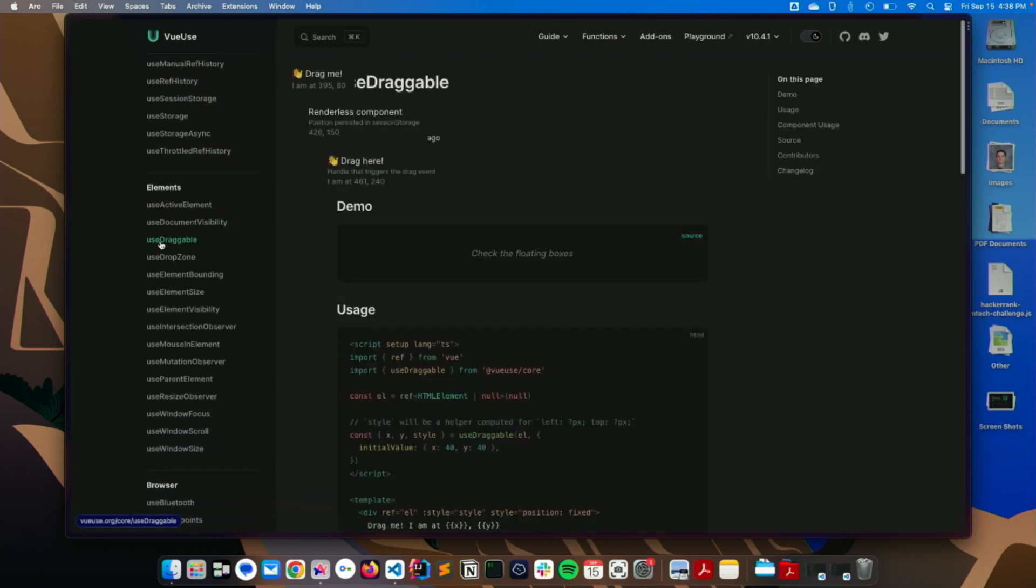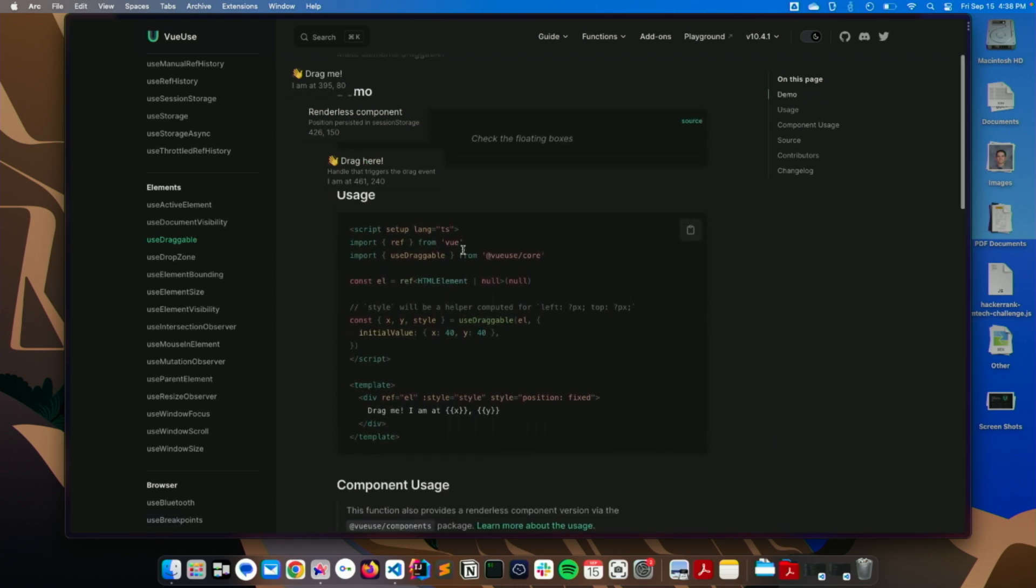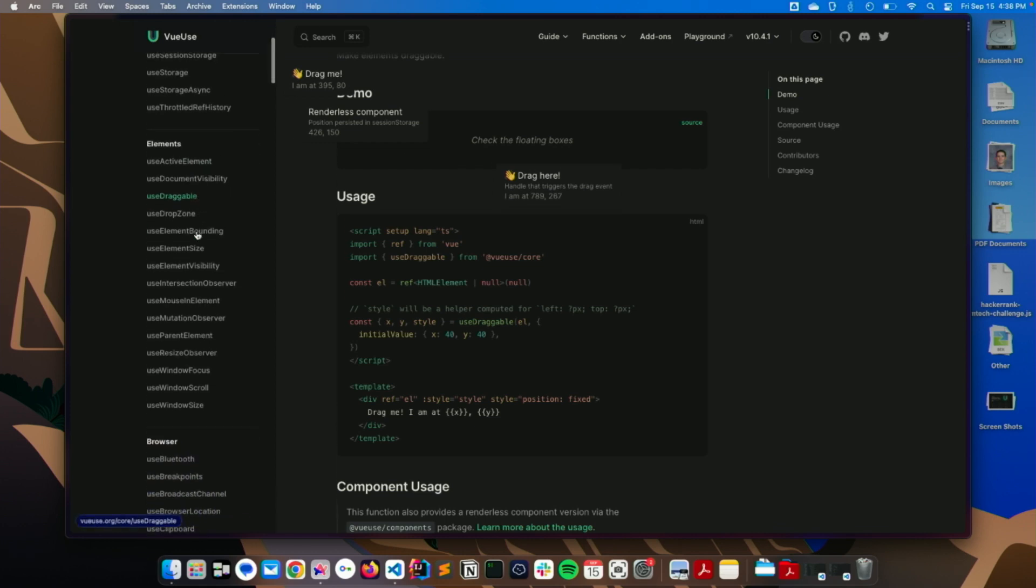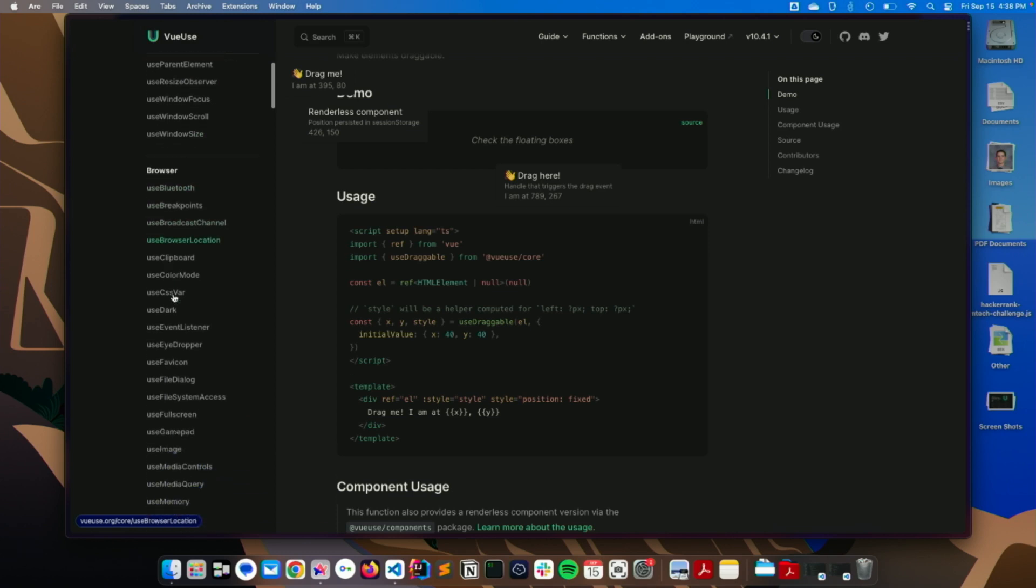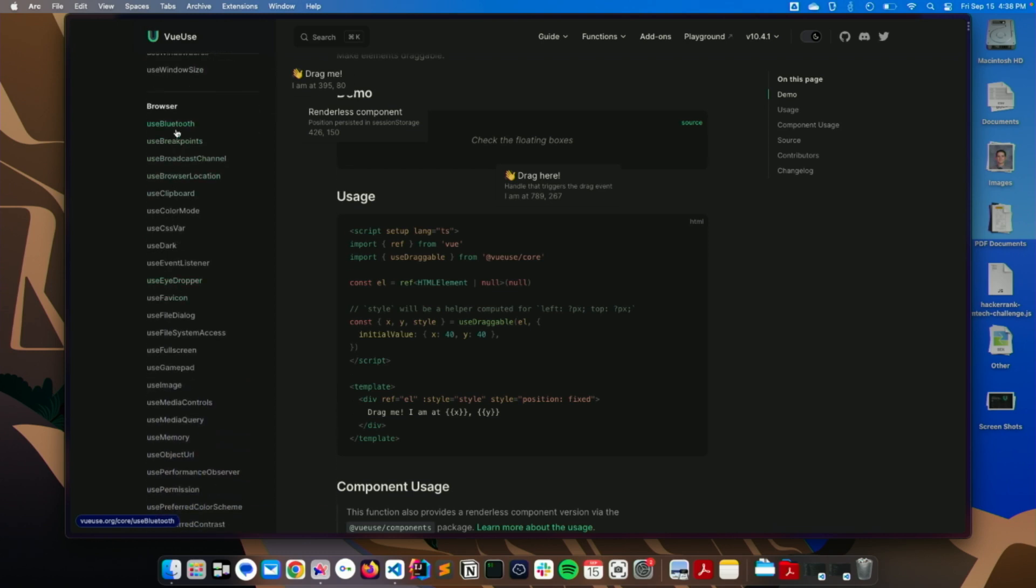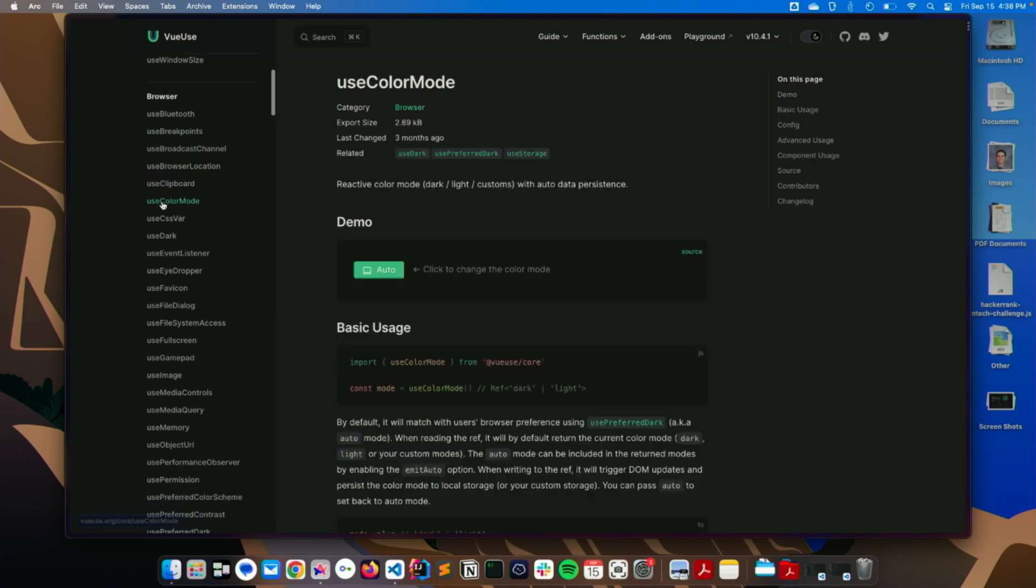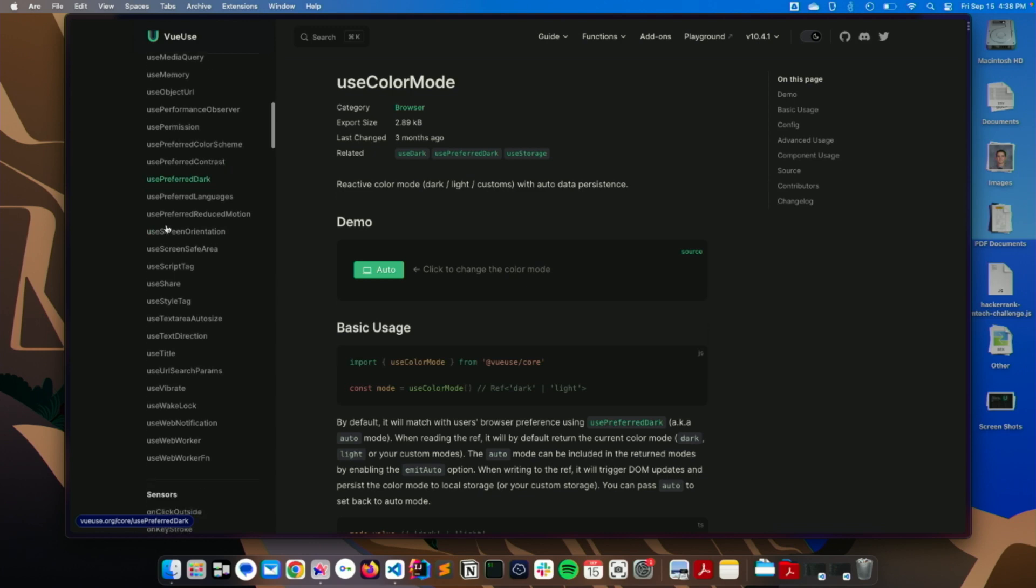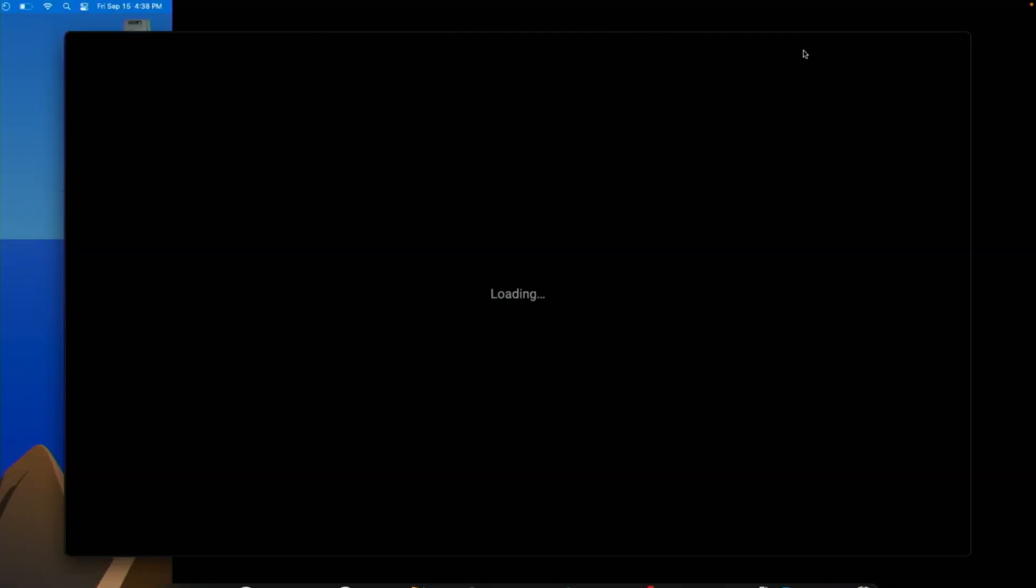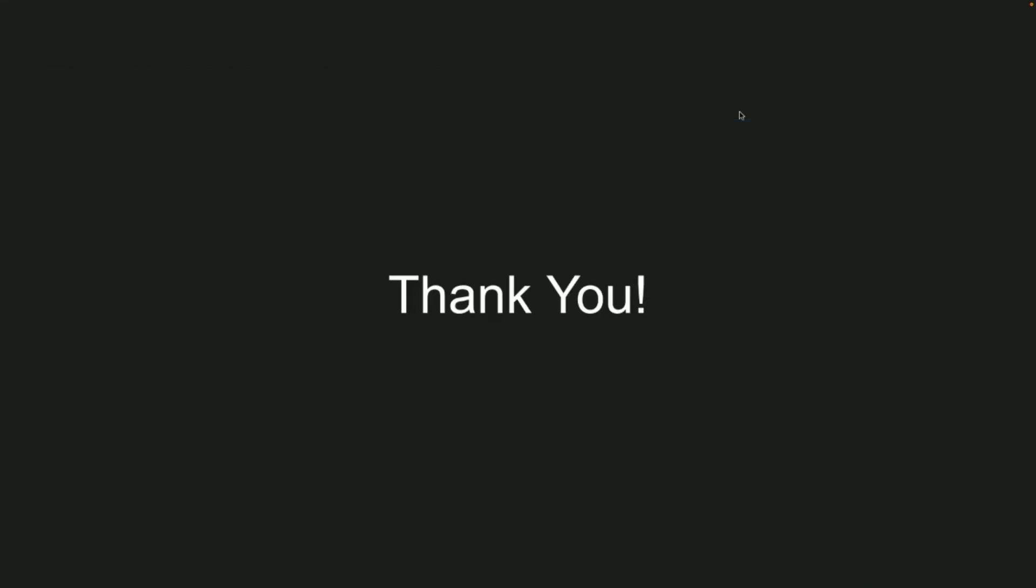But yeah, so there's, like, useDraggable here. Just apply that to your component like that, you can drag anything around. They also have some useDates and everything, also native browser support. So, like, useBluetooth, useBreakPoints, all this kind of stuff, useClipboard. Just all this extra stuff you can import as you need it. So this is one of the cool benefits of the Composition API. But other than that, that is it for me.